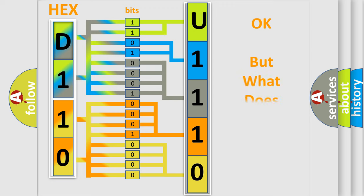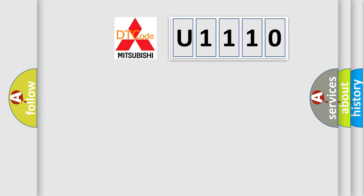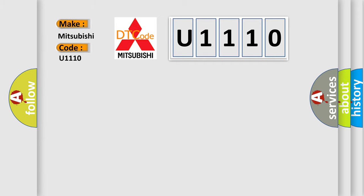The number itself does not make sense to us if we cannot assign information about what it actually expresses. So, what does the diagnostic trouble code U1110 interpret specifically for Mitsubishi car manufacturers?